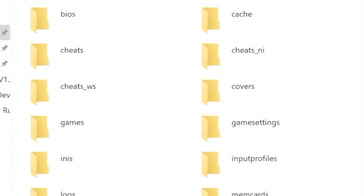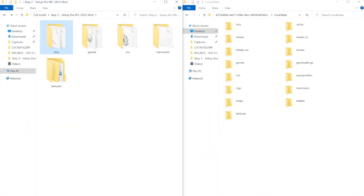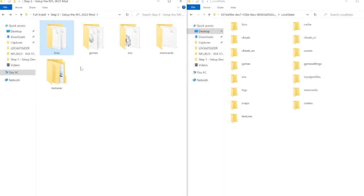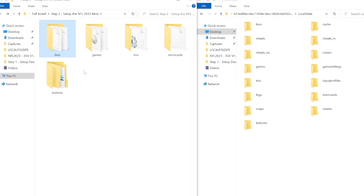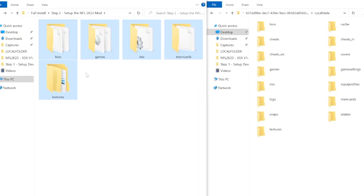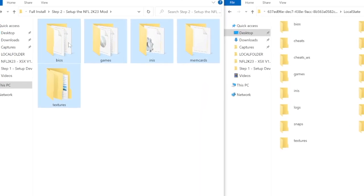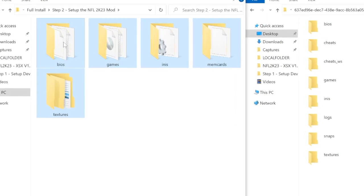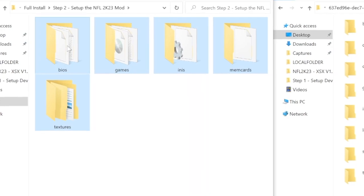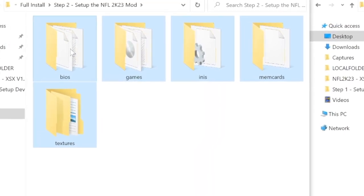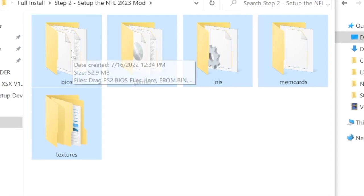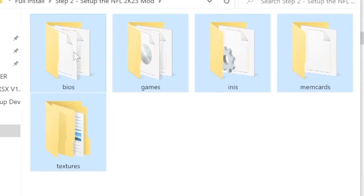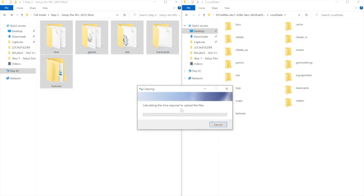So this part's really simple. So what you need to do is highlight all of the stuff that's in your NFL 2K23 download. And that should be a BIOS folder that we put our BIOS files in earlier. That's going to be a games folder, which is sending over our PS5 or our PS2 NFL 2K5 ISO. We're going to have an INIs folder. And then you're also going to see a memcards folder. And the textures folder is actually most important because this folder is the mod. So go ahead and drag those folders over. You're probably going to get a prompt eventually that says, do you want to replace? Just hit replace all because you want to replace everything.